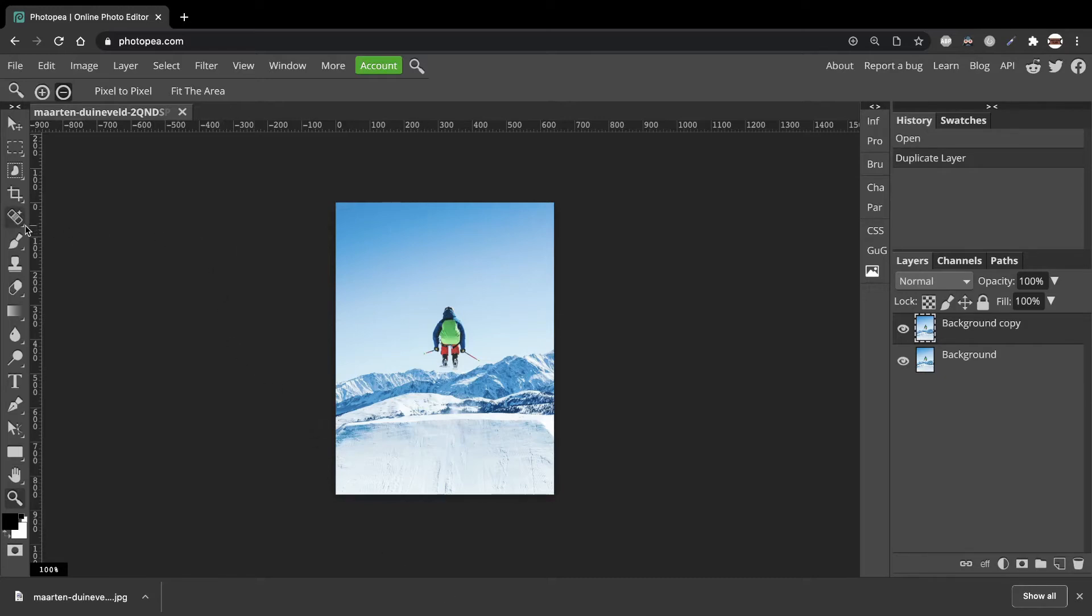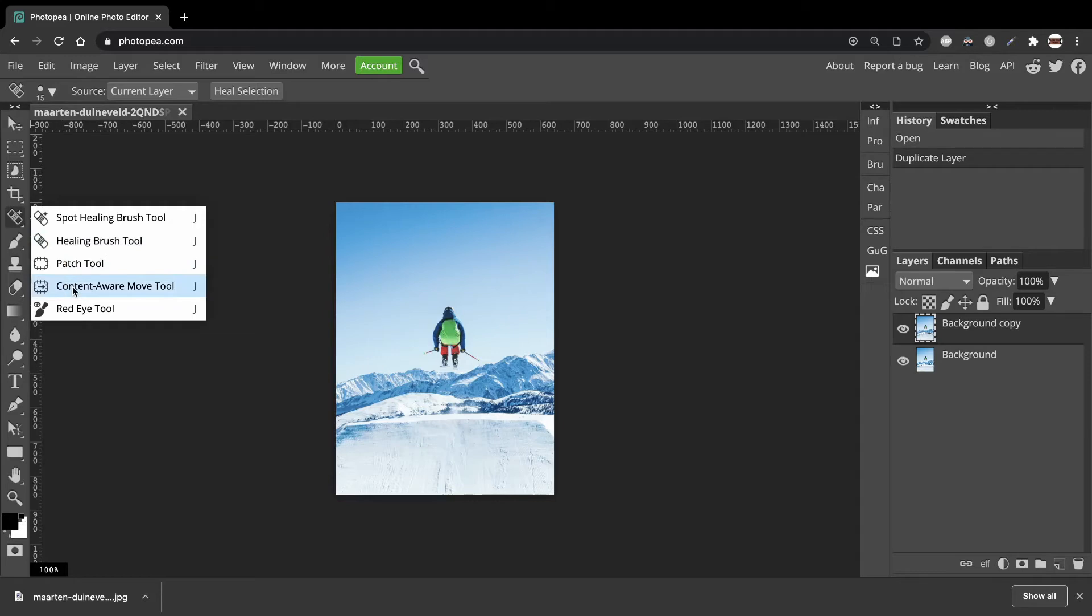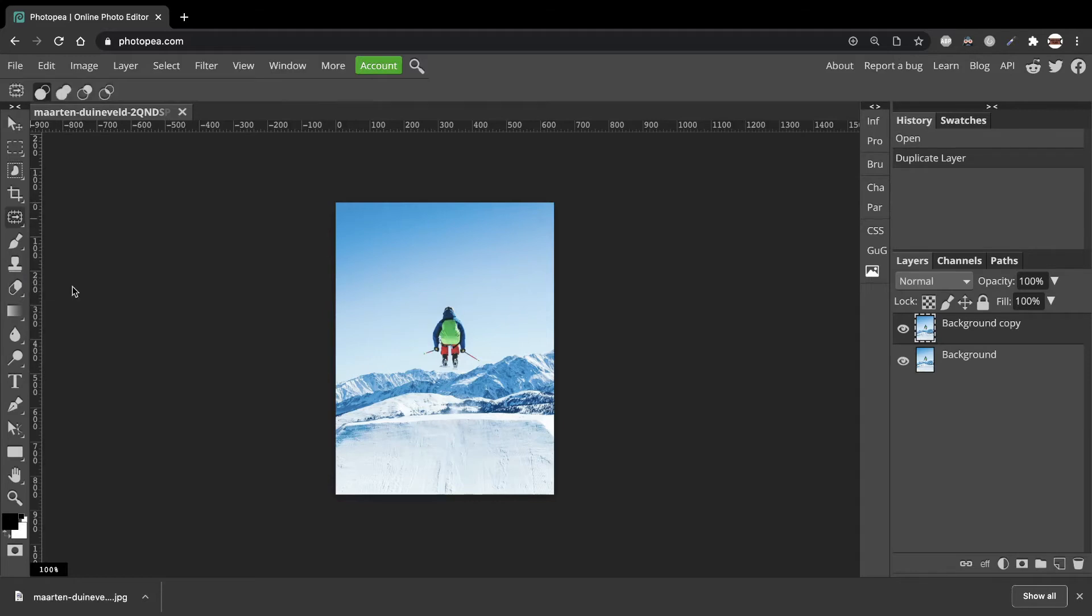So to remove this person, go over to the toolbar here and click on this icon. We'll see the drop down for the Content Aware Move tool. Click on that.